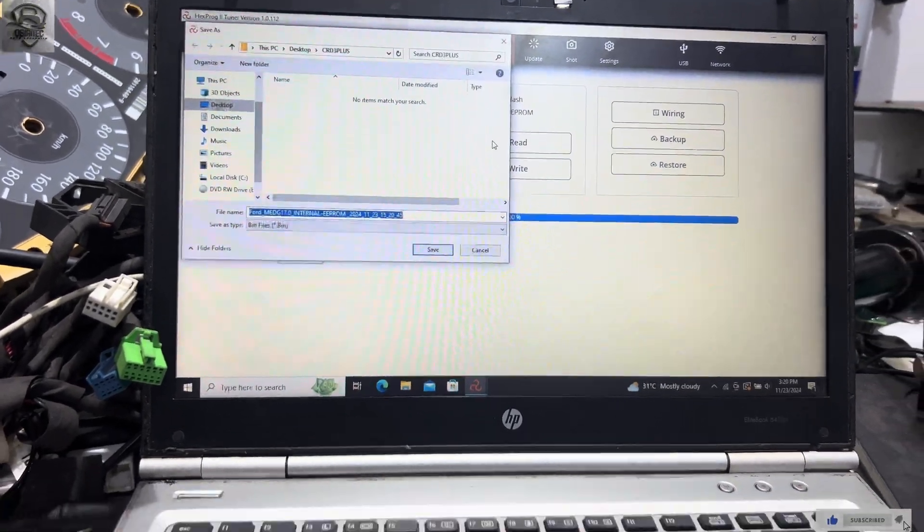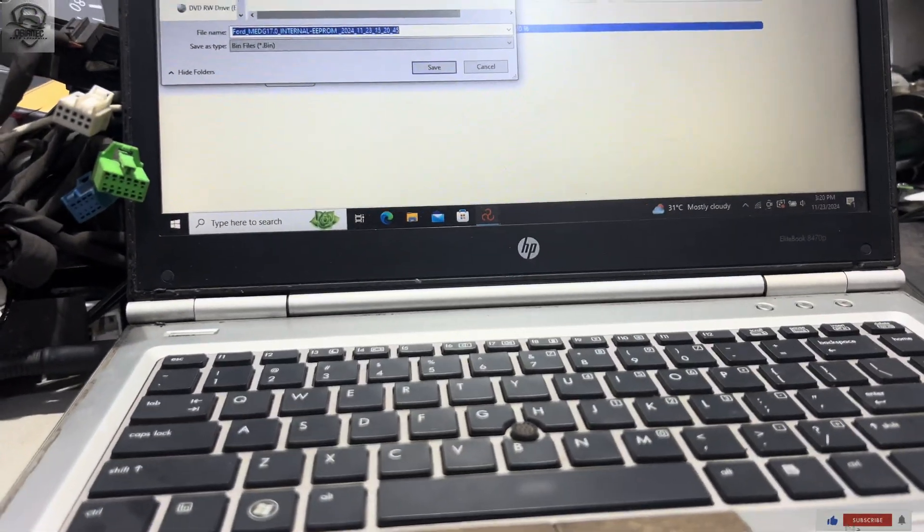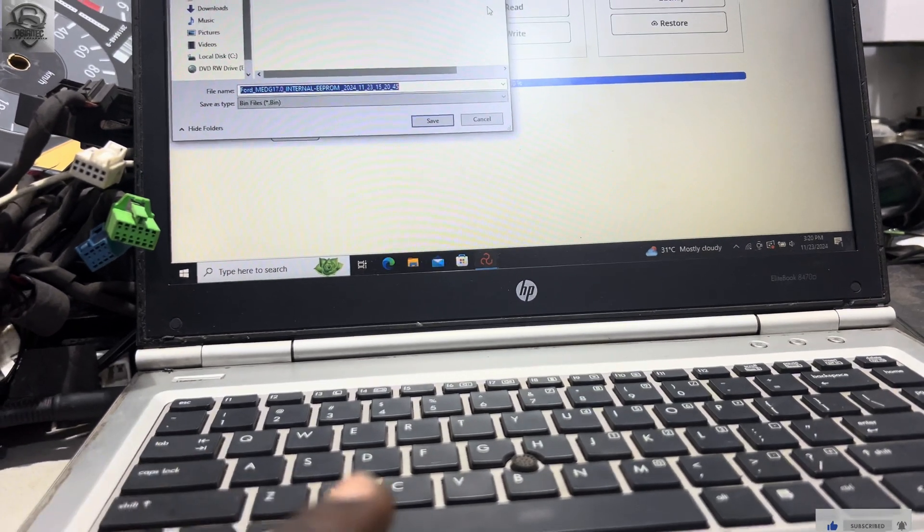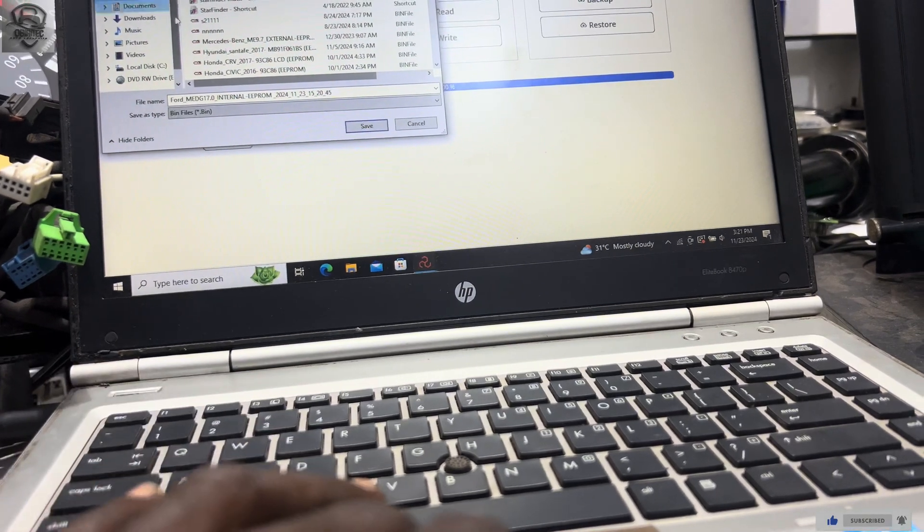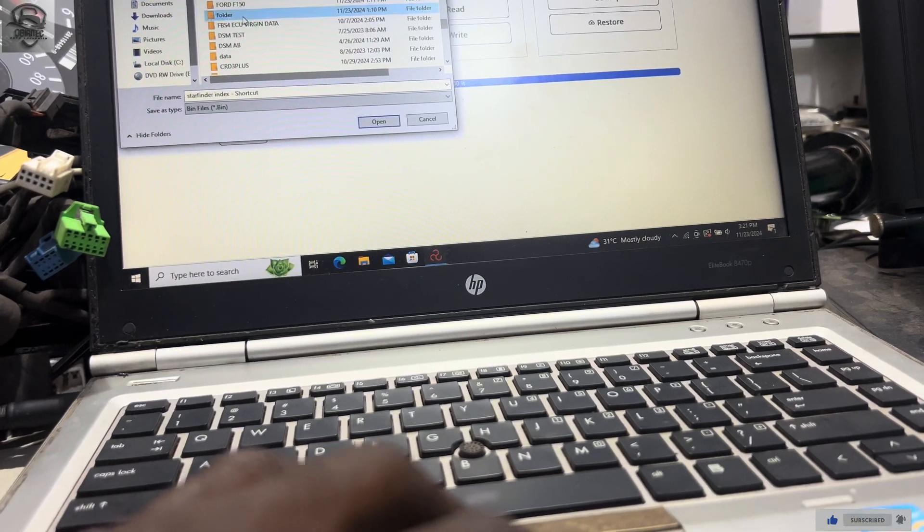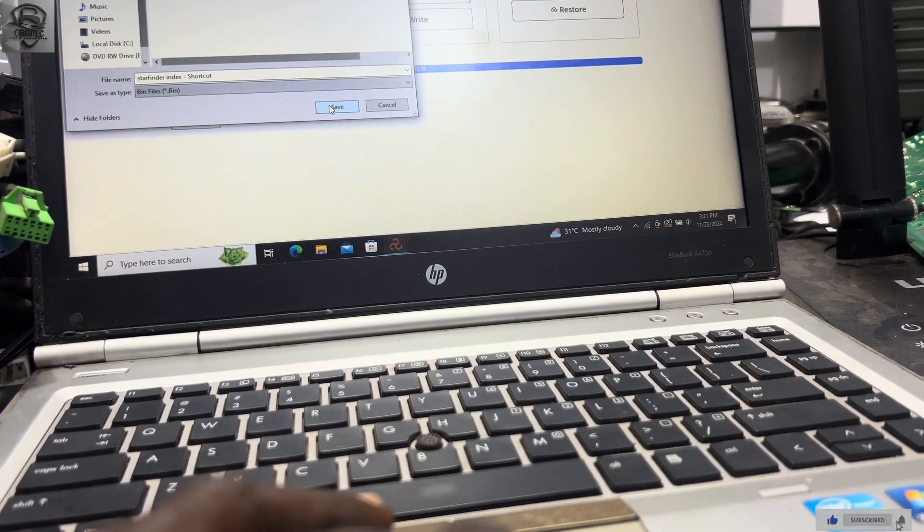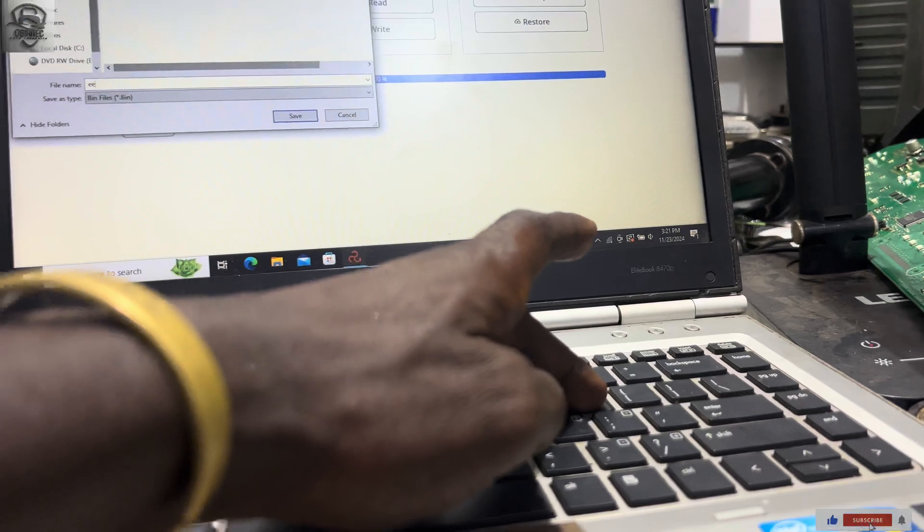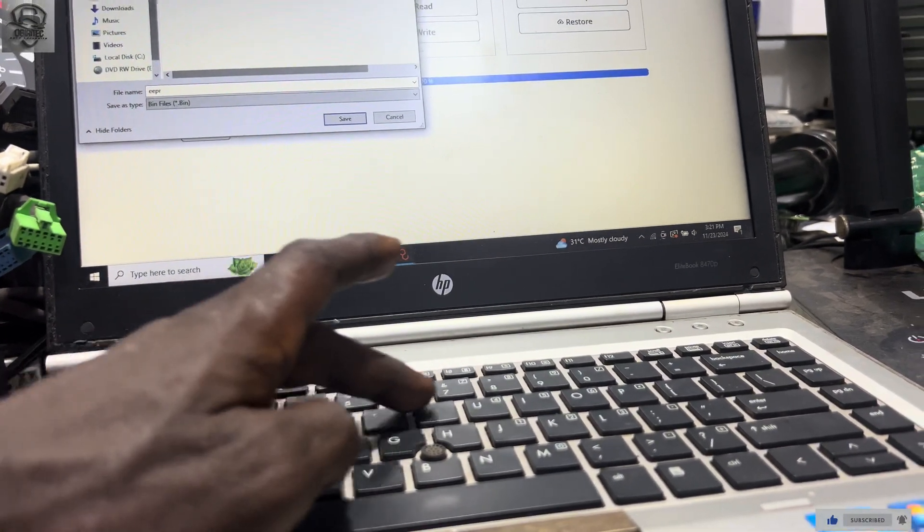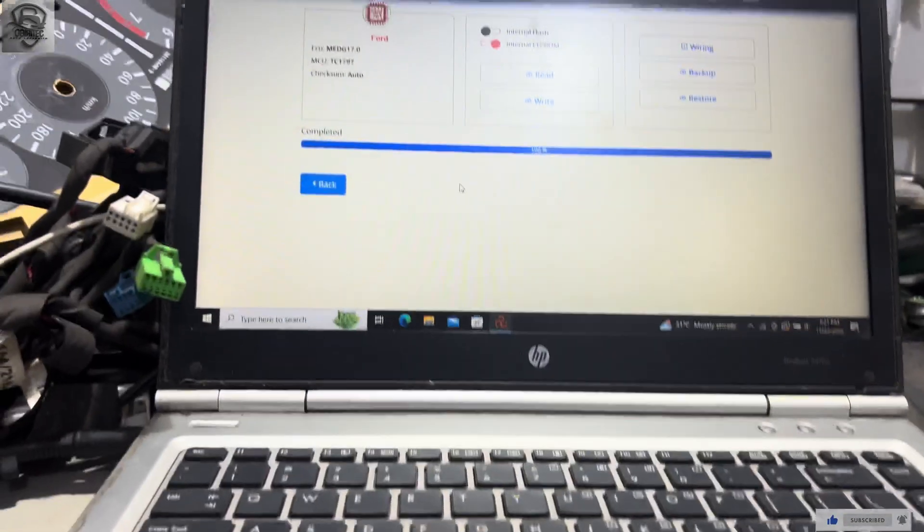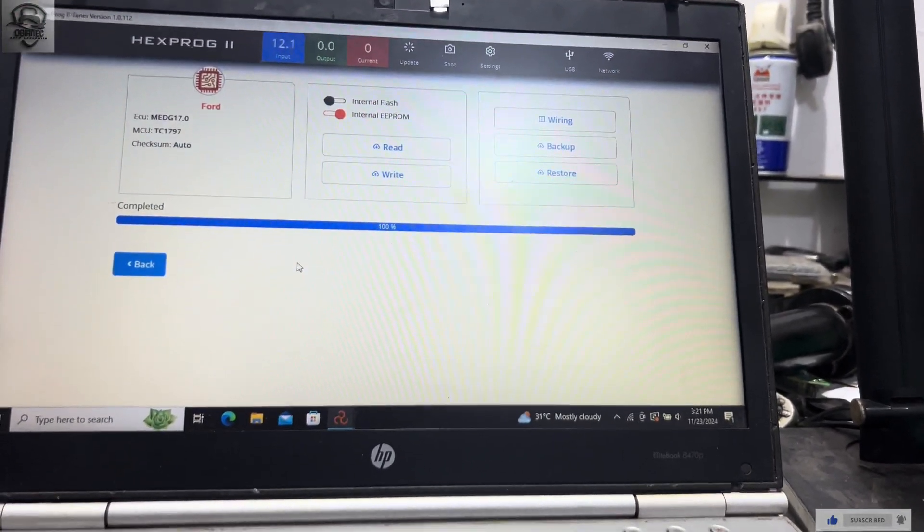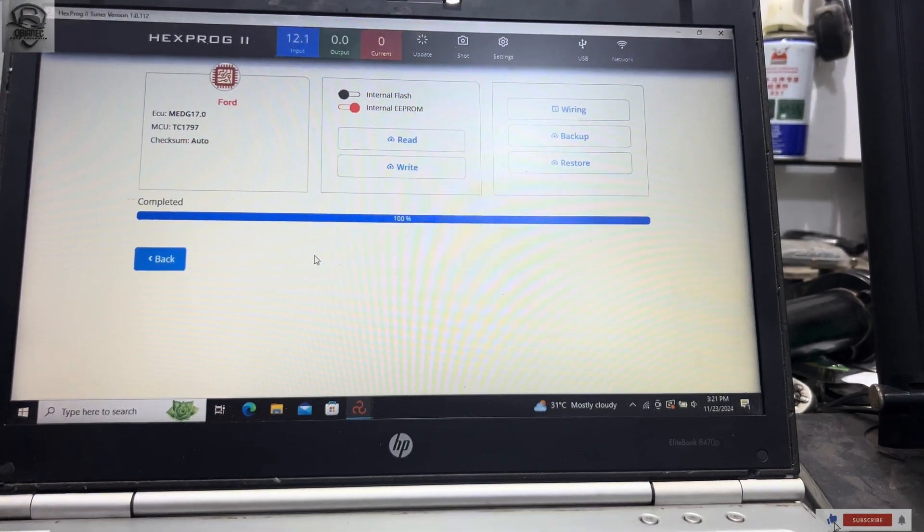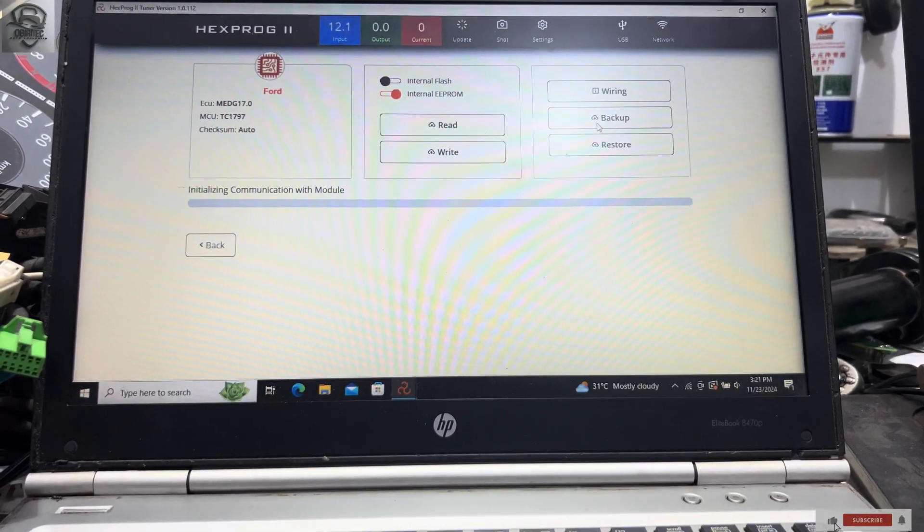So, desktop, I've already created a folder. So what I'm going to do now is I'm going to click on full backup to do a full backup of this ECU. So it's reading the internal flash. As you can see, the internal flash is being read over here.